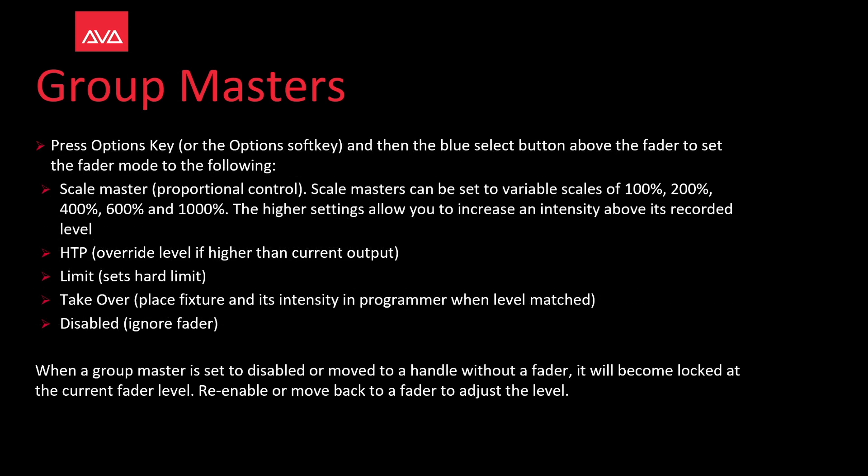You can press the options key or the option soft key and edit the blue select button above the fader to set the fader mode to the following: Scale master, proportional control.